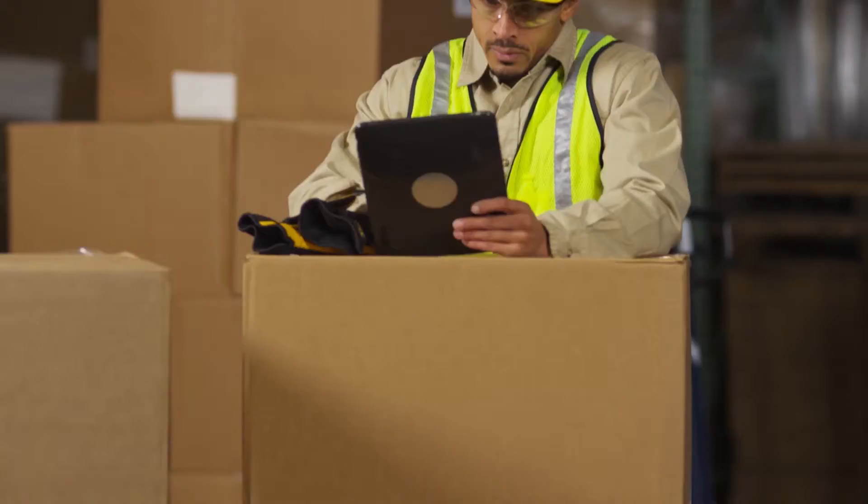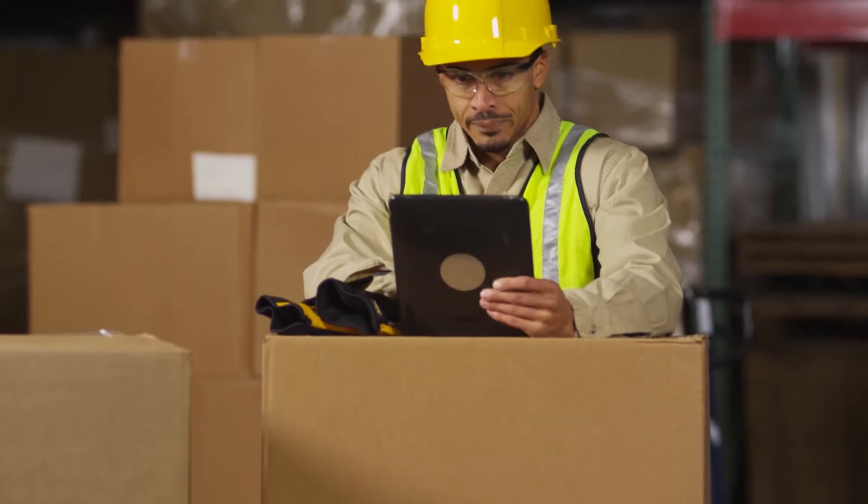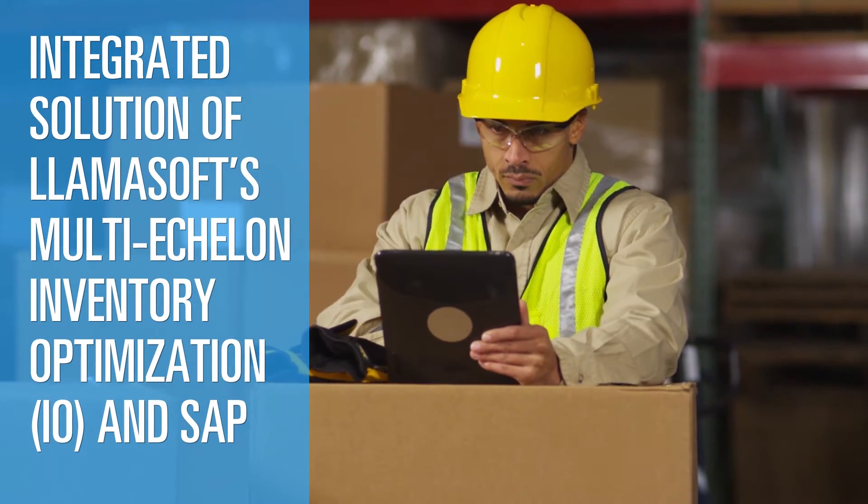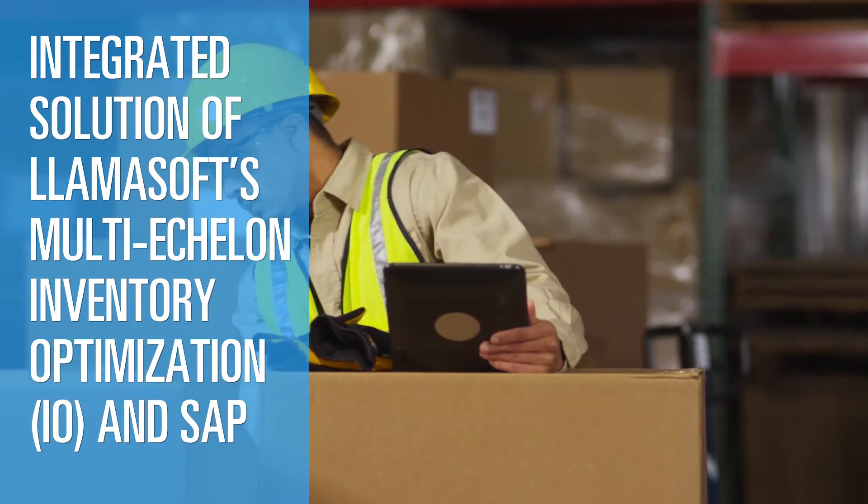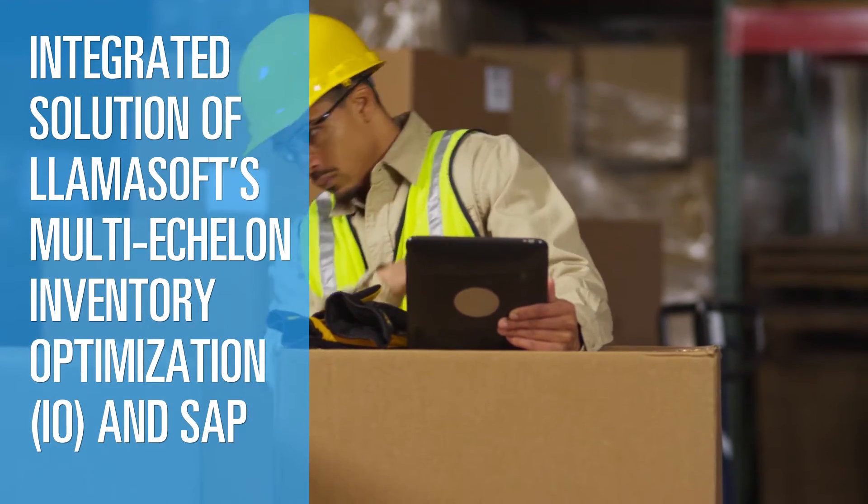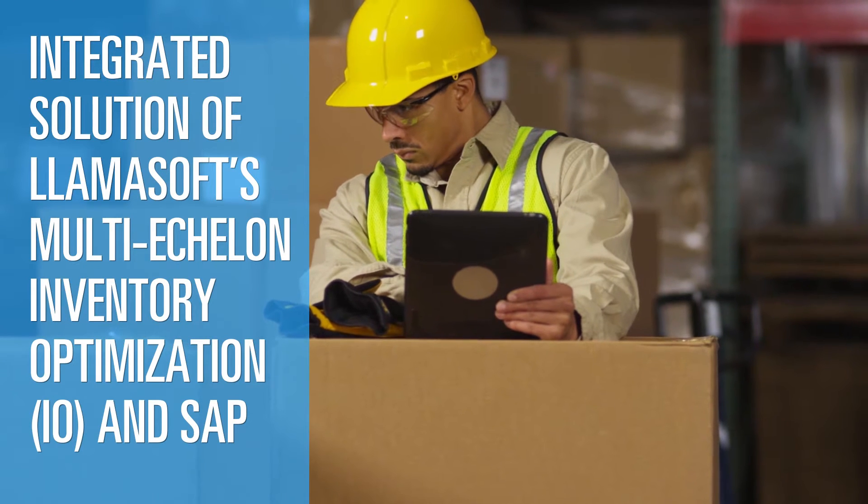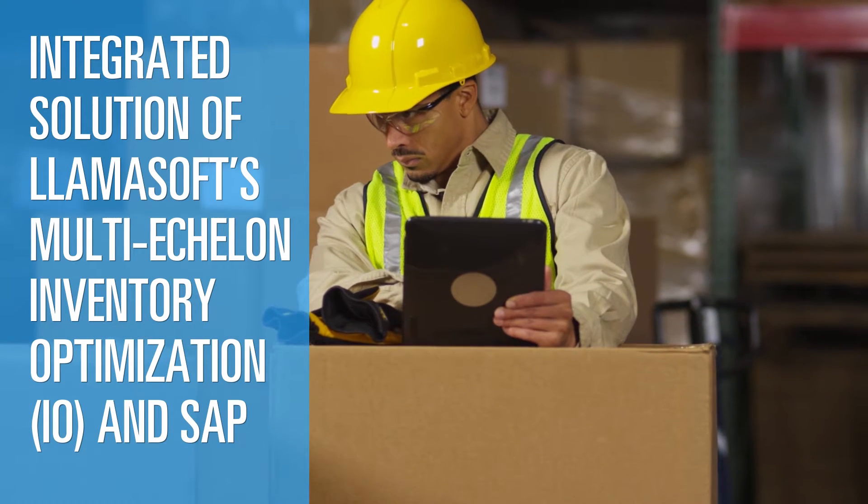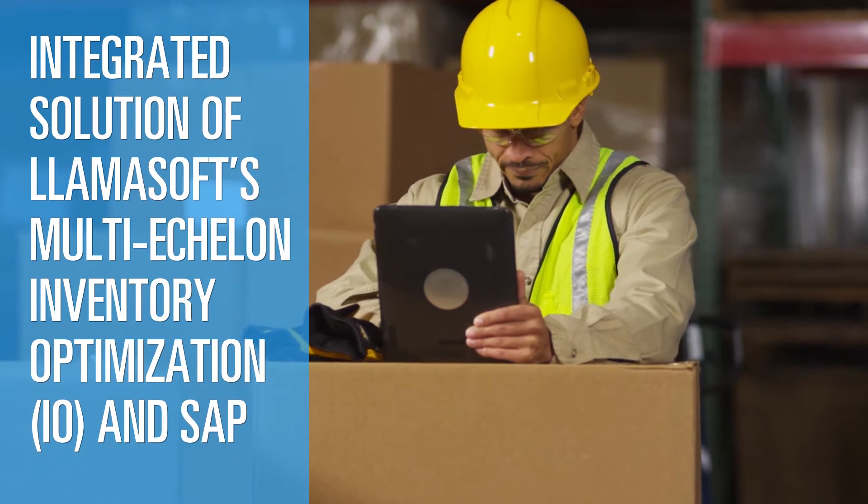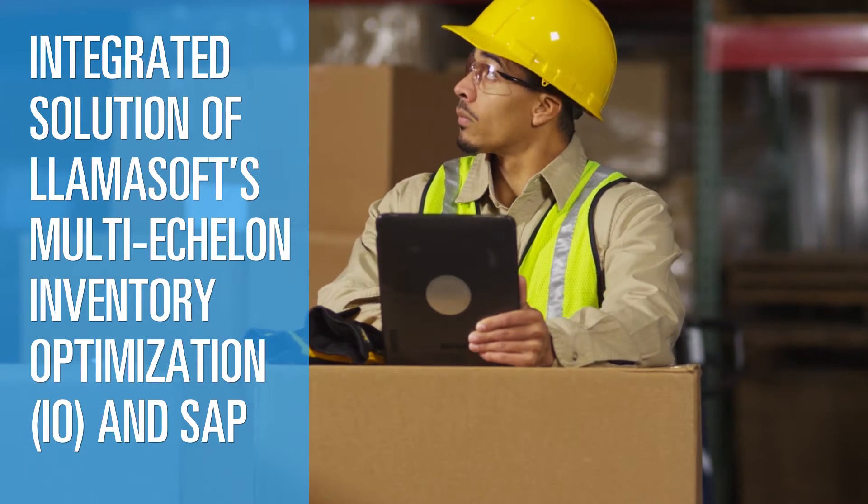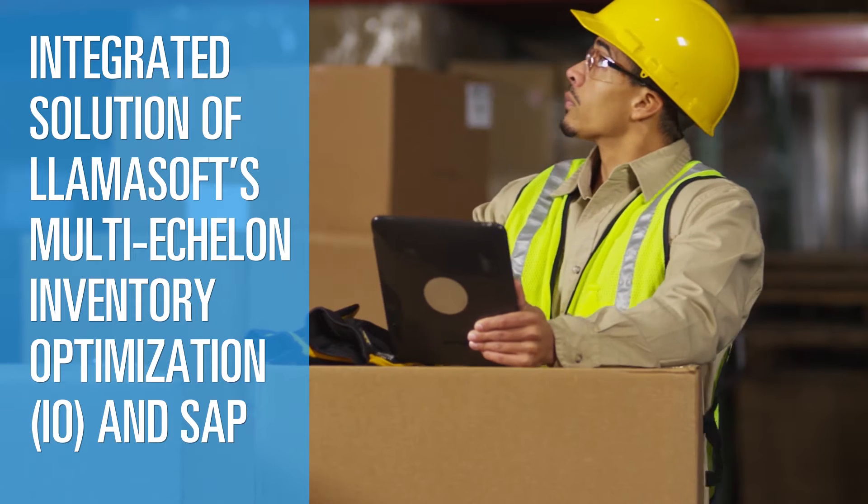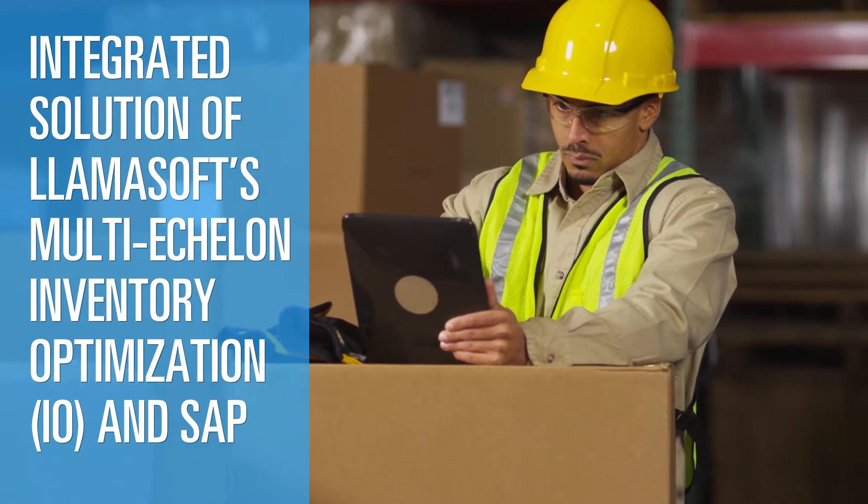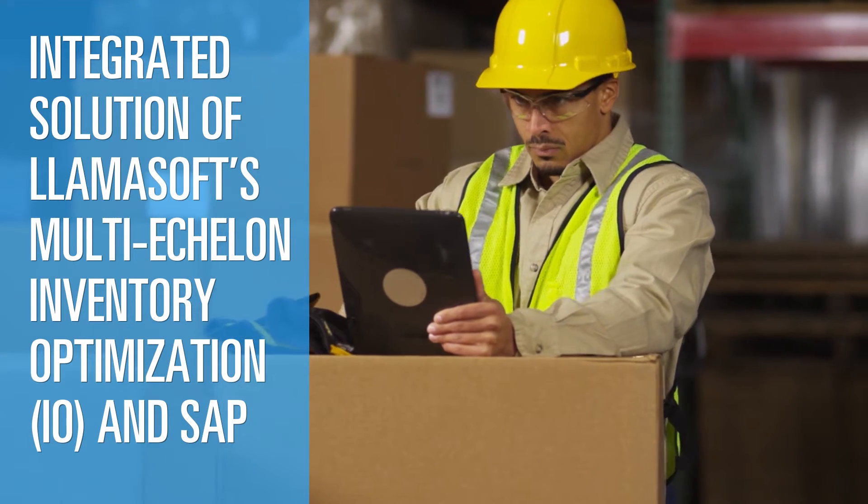This demo will demonstrate how an integrated solution of LamaSoft's multi-echelon inventory optimization and SAP can play a critical role in diagnosing and addressing the reason for stockouts and take corrective actions in dynamic situations and in real time.